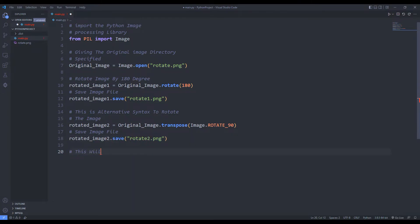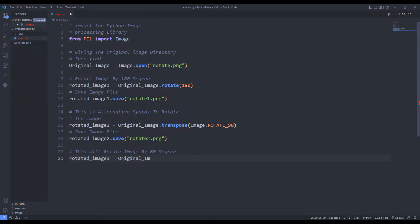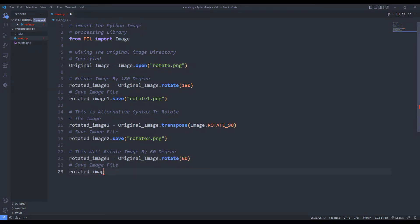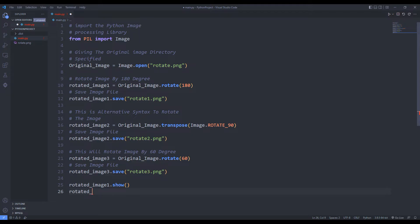I rotate the image 60 degrees using the rotate function. I am saving the image. I can use the show function to show all three images on the screen.